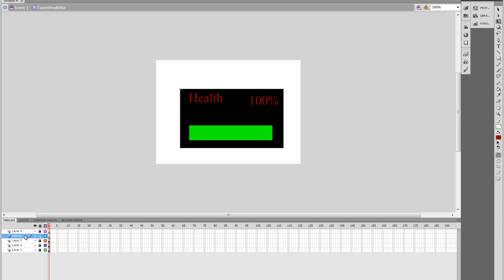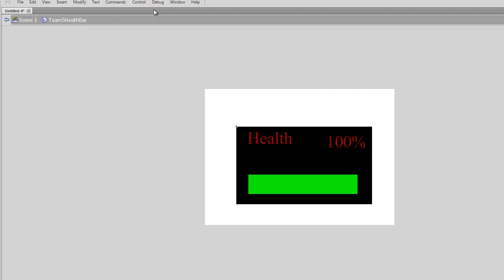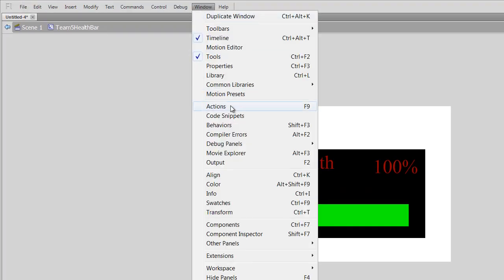And we're going to click on the first frame of the new Actions layer, which is right here. We're going to go to Window, Actions.